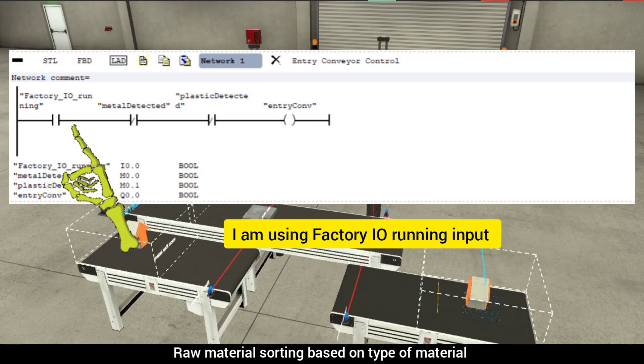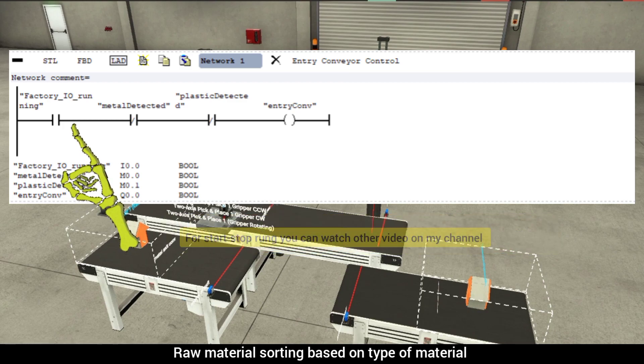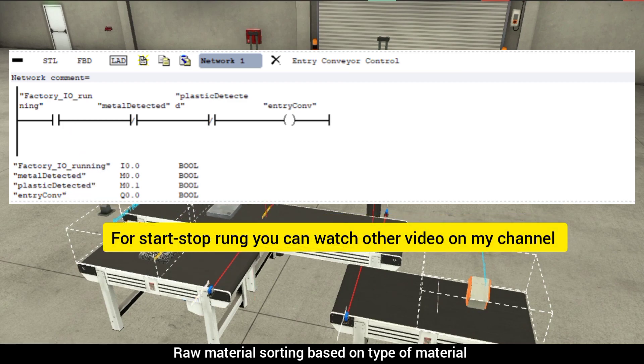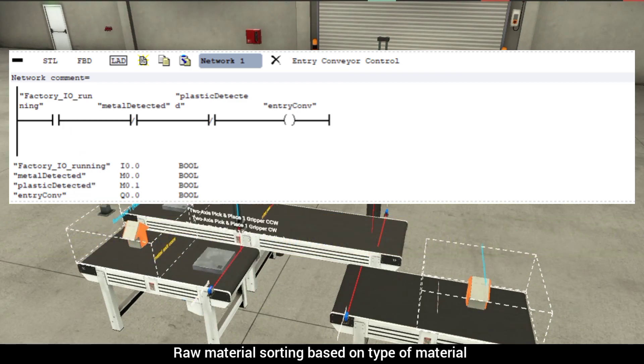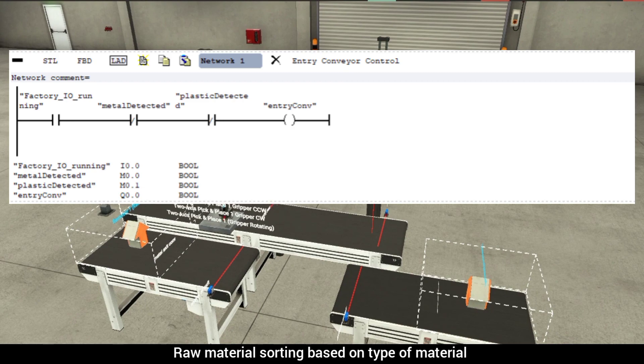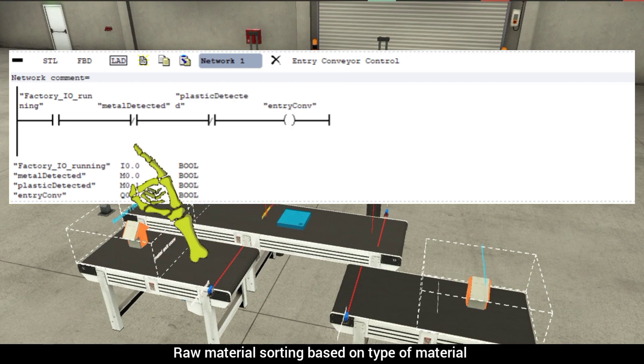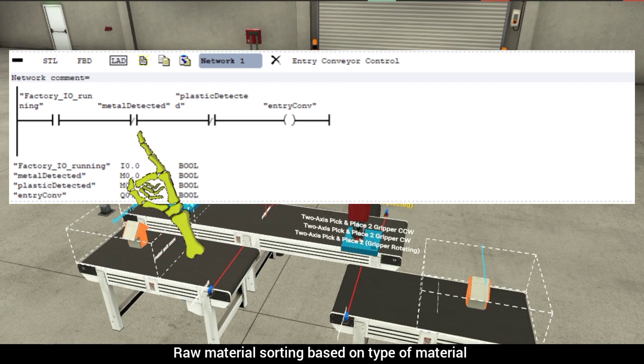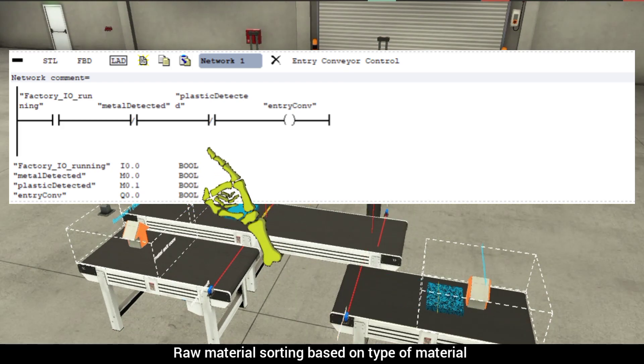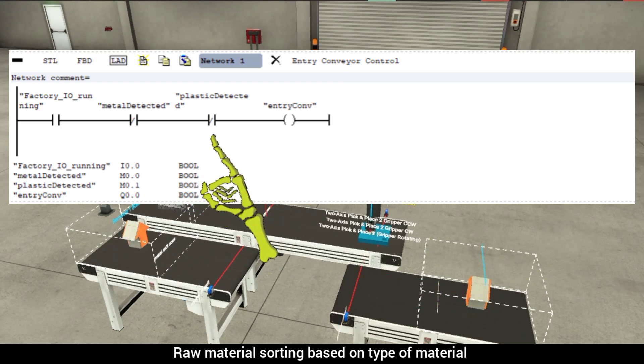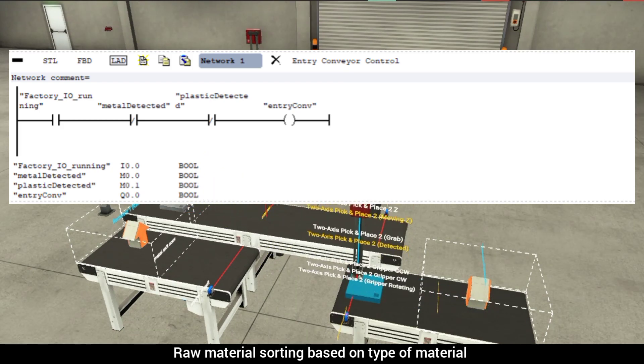Now, if we detect metal or plastic, to move it, we first need to turn off the entry conveyor. To do this, we can connect the normally closed contact of two memory bits, one for metal and the other for plastic.